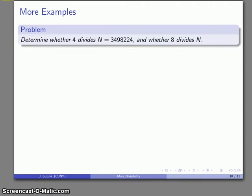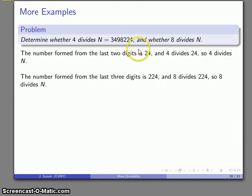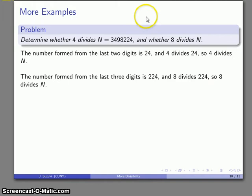The examples aren't too exciting, but here's a number. To determine whether 4 and 8 divide it, we look at the last two digits: that's 24, and 4 divides 24, so 4 divides n. Likewise, for 8, the last three digits form the number 224, and 8 divides 224, so 8 divides n as well.